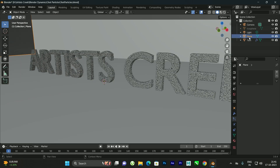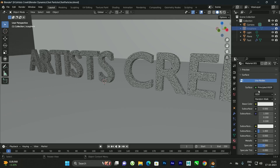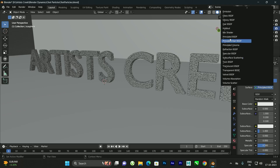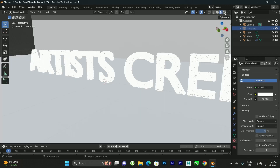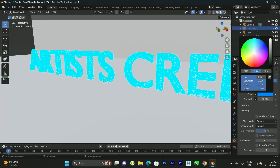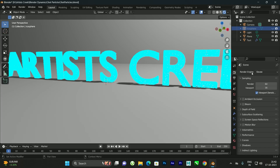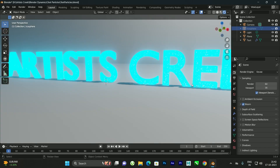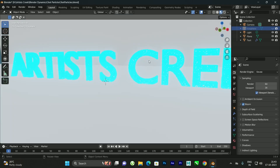Now we need to give a material to the Icosphere. Select the Icosphere, go to Material View, and click New Material. To create glowing particles, instead of Principled BSDF select the Emission shader. Increase the emission strength — I'll give a value of 10 — and set the emission color to blue or something. If you want to render in Cycles or EEVEE, enable Bloom to get the glowing particle effect.